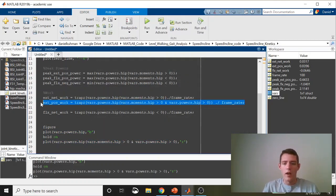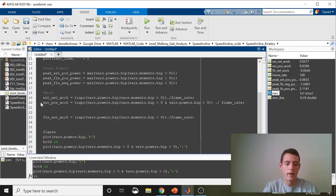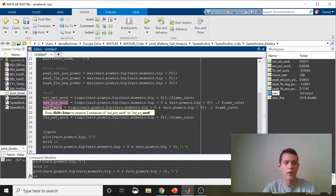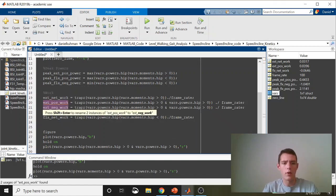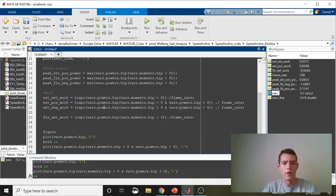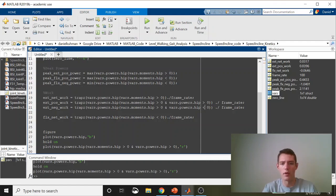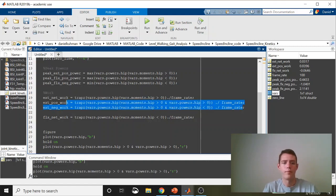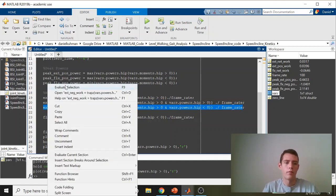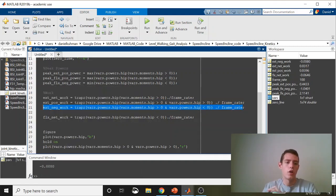So now to get the extensor negative work, we're still calling this power curve, we're still looking for where the moment is greater than zero. But now we're looking for during that period where the moment is greater than zero, where the power is less than zero. There we have it.